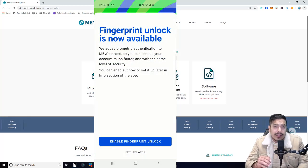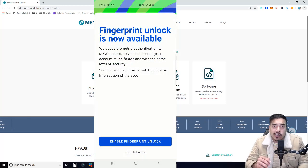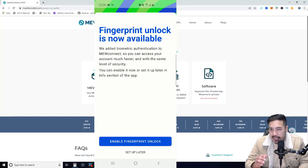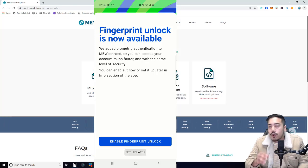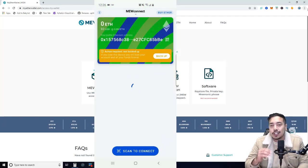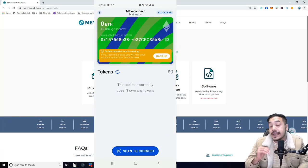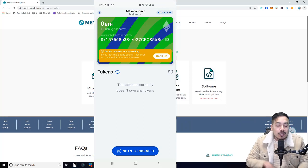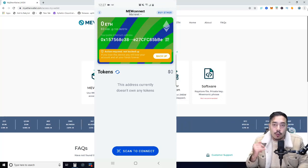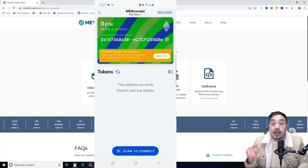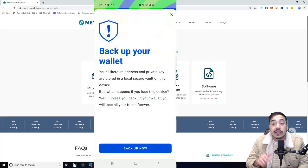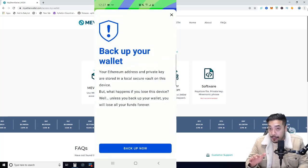They do have a fingerprint unlock feature if your phone supports biometrics. But if your mobile device does not support this, just click Setup Now. All right, perfect. So you have just created your MyEtherWallet.com account through the MyEtherWallet Connect app.